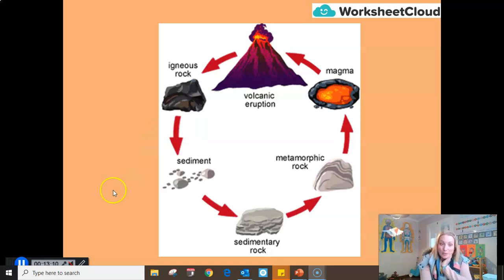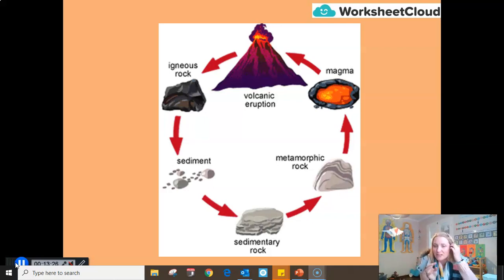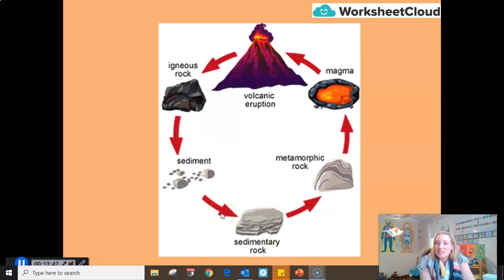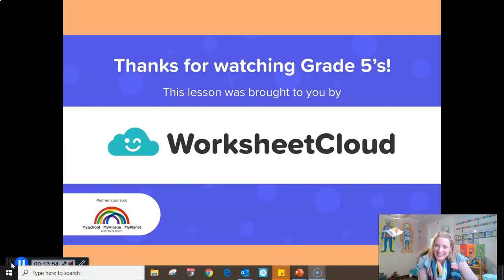I hope you've enjoyed and learnt a lot about rocks, and hopefully you don't think of them as very boring things anymore. Next time you're out and about, you might be able to classify what you see as igneous, sedimentary, or metamorphic. Our next lesson will look at sedimentary rock in a little bit more detail and look at how and why it's so important in South Africa. Thank you for being with me today. I hope you have enjoyed your lesson and your learning, and I shall see you soon. Bye, Grade 5s.